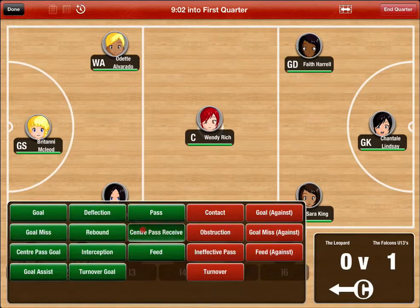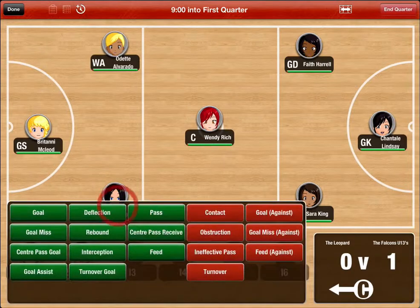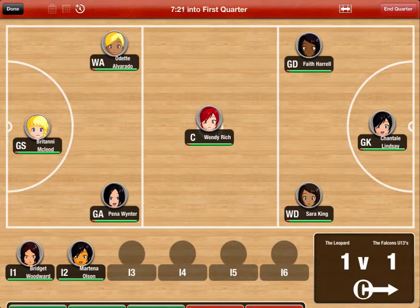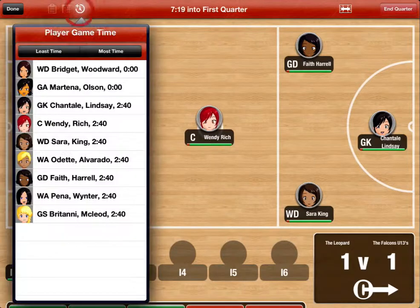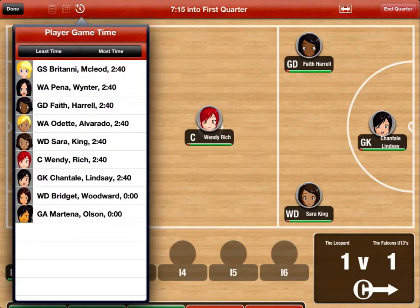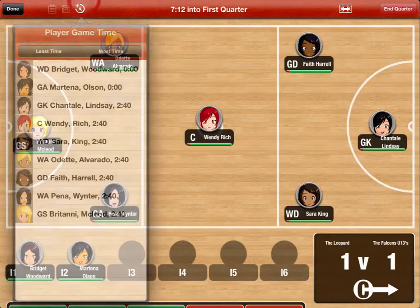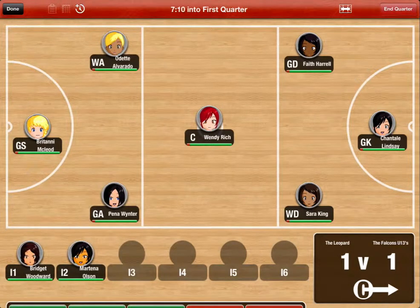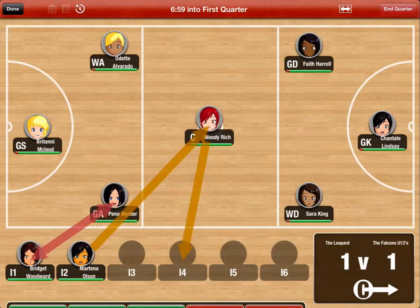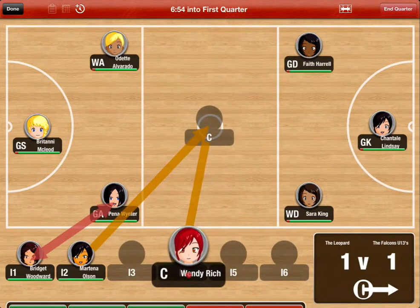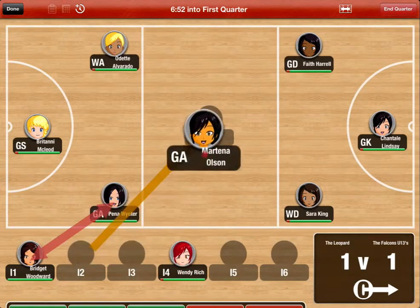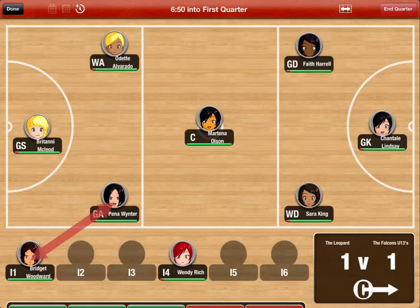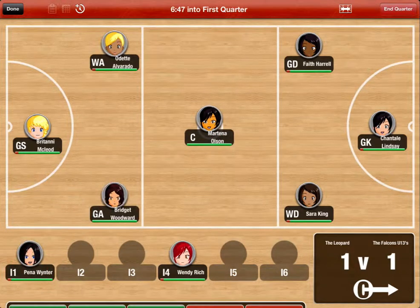Goals scored for or against your team will update the scoreboard and centre pass indicator automatically. Each player has a time bar indicating how much game time they have. You can also see player game time from the time icon at the top of the screen. If you have planned an interchange at a specific time in the quarter, reminder arrows will be displayed showing you to make those moves. Make a move and the reminders will be removed.